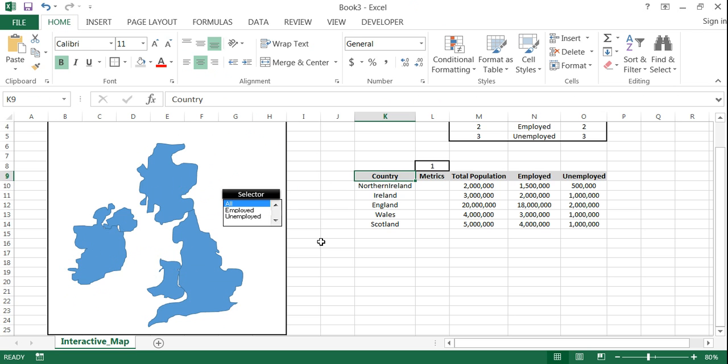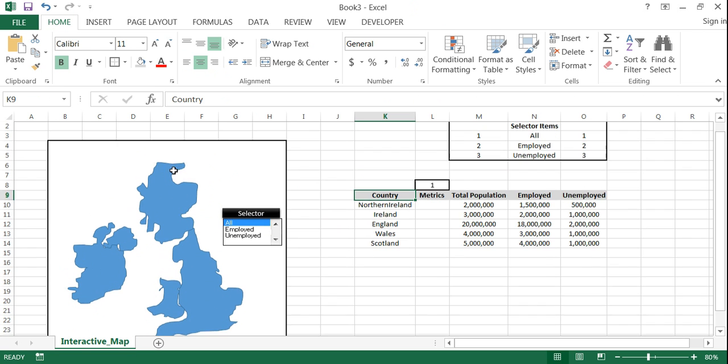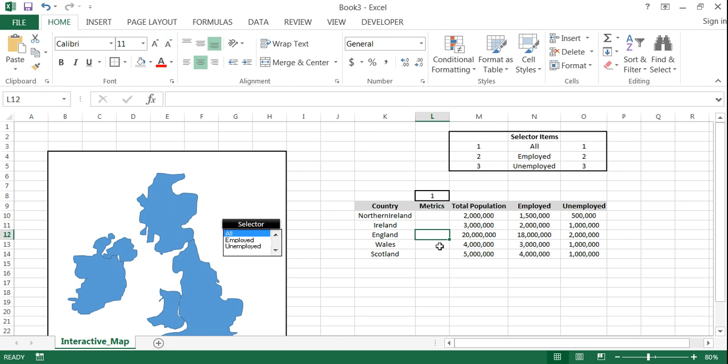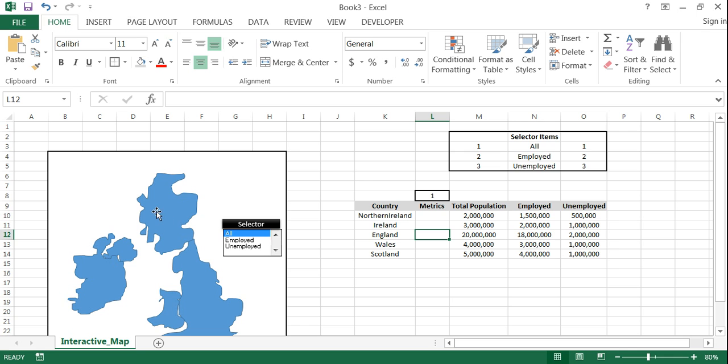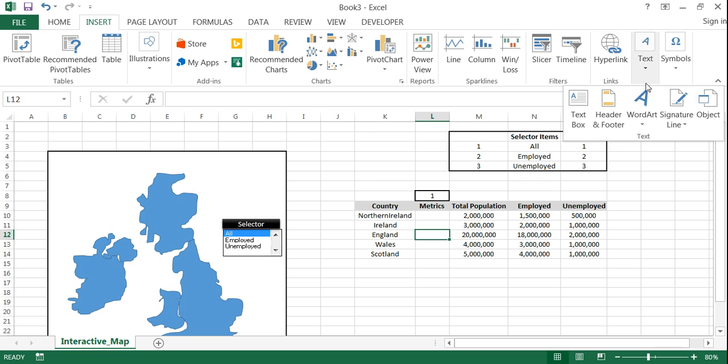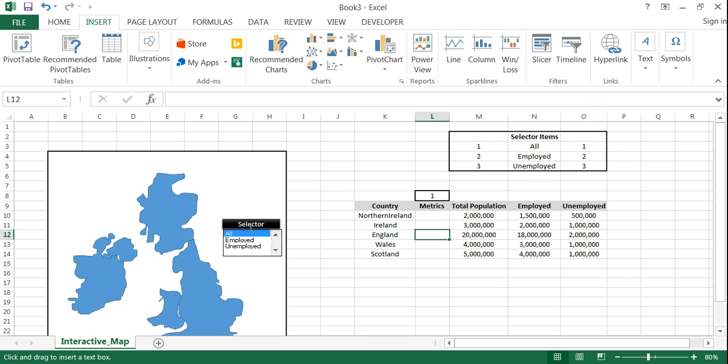And the next step is to add labels for each of the countries and these labels will be dynamic. So we're going to reference it to the corresponding row for the country and whatever number appears in here will automatically show up in the country label. And this is actually just an easy text box where you input a formula.